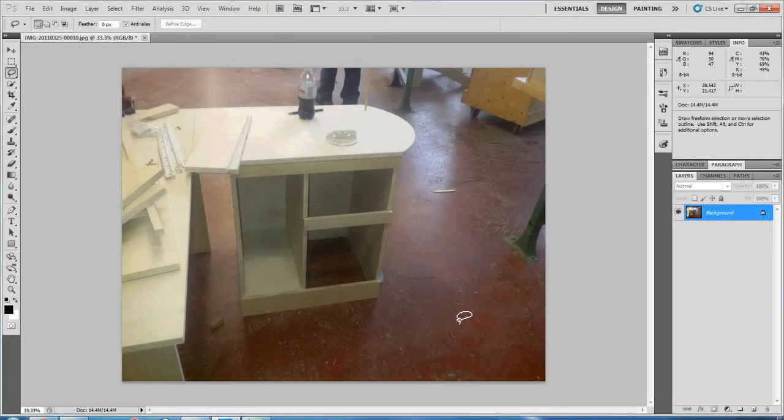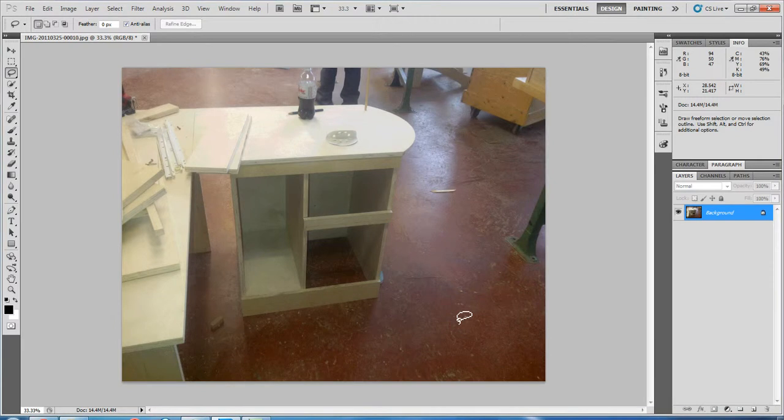Hi. In this video I'm going to show you how to remove objects from pictures in Adobe Photoshop CS5 or CS5.1.